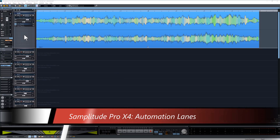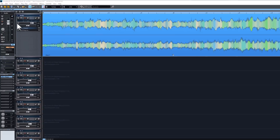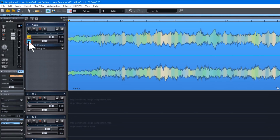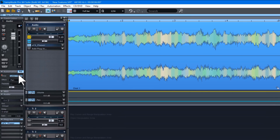Automation lanes have now been implemented in Samplitude Pro X4. Automation track mode is currently enabled. I have volume and pan automation turned on and you can see the yellow and blue automation lines. But there is now a new mode — if I click where it says track, it switches to lanes and object mode. The volume and pan automation has now been given individual lanes.